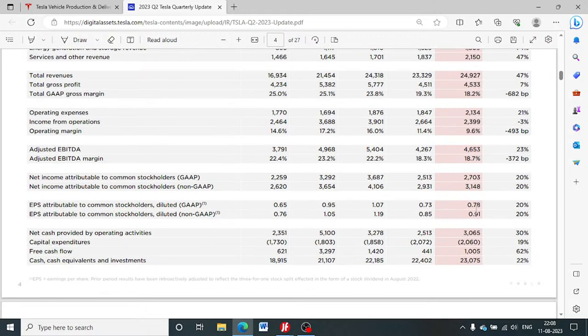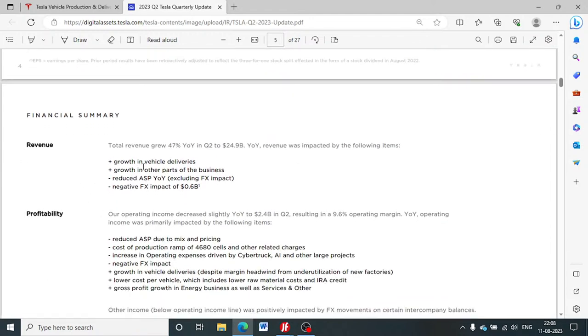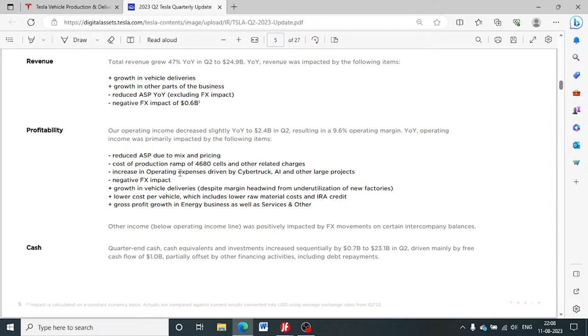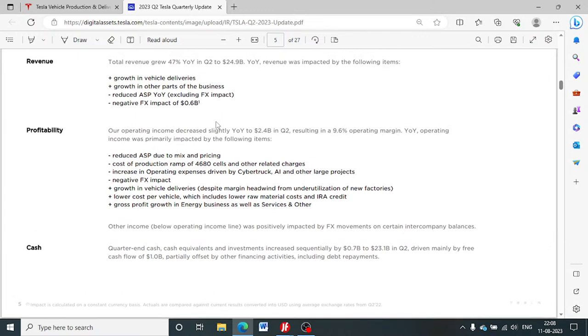Things look quite good - the EPS, the earning per share, is also a positive development for the company. The revenues show growth in vehicle deliveries, growth in other parts of the business, and it has dealt with FX impact quite well. The profitability used ASP due to pricing reductions. Cost per production is also higher in some segments. These are the factors which have resulted in lowering of operating margin to 9.6% from more than 14% a year back.